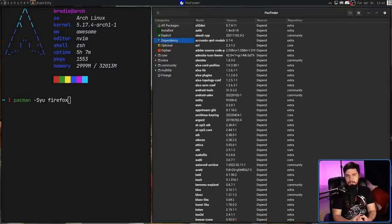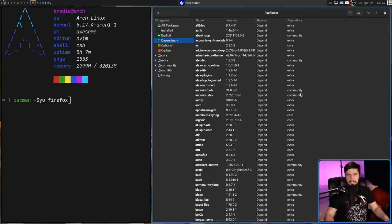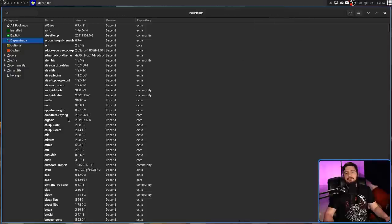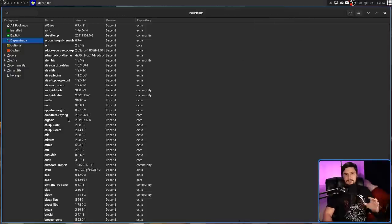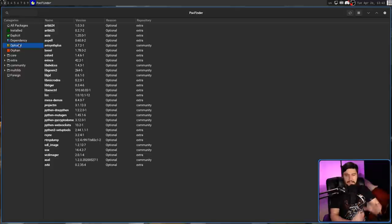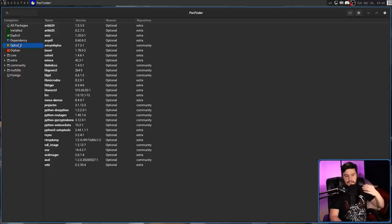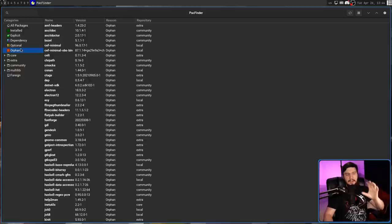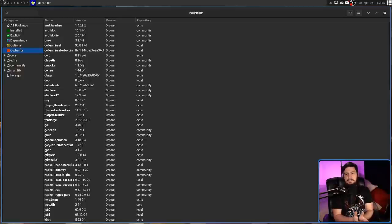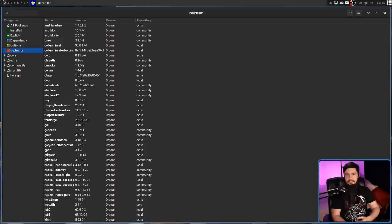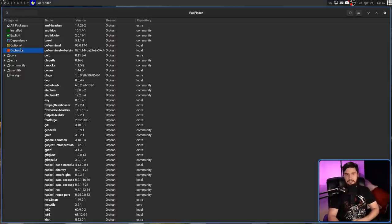But not every dependency is required for an application. Sometimes there'll be extra things you can install and they'll give you some sort of extra functionality. Anything like that will be listed as an optional. And then any dependency where the application it was a dependency for is now no longer installed, that will be listed as an orphan. An orphan is basically a floating dependency. And if you're not using the application anymore, it should be uninstalled. But if you are using it, you should go and upgrade it to an explicitly installed application.